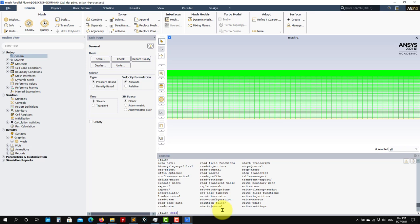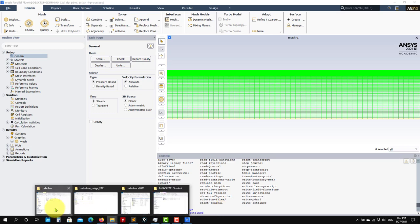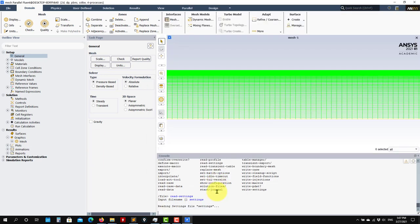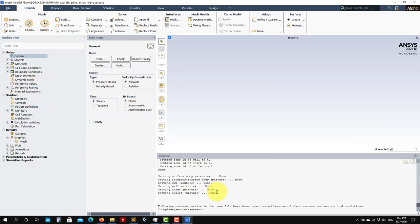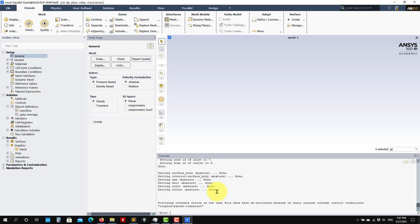So let me read this setting — Read Settings. The name I know is 'settings'. So just let me show you here. This is the name 'settings'. See that it is reading all those settings. And now you are ready to go — everything is there.